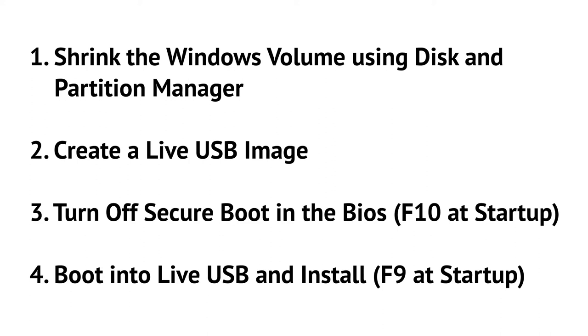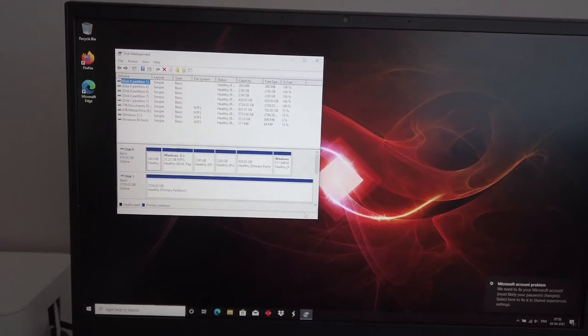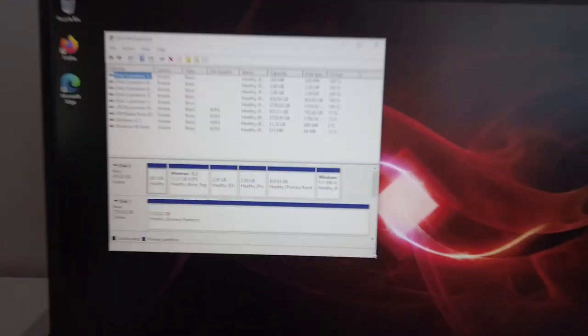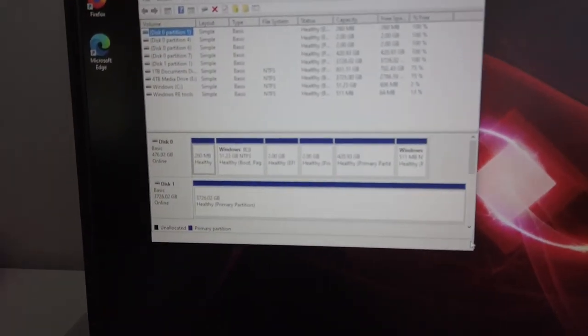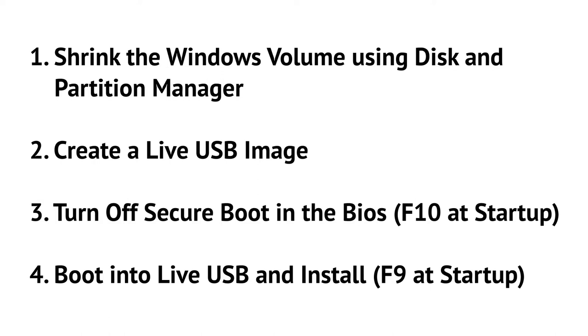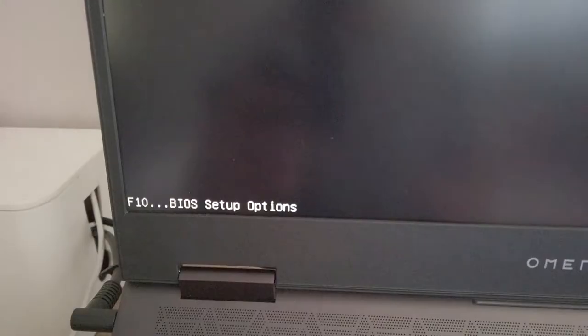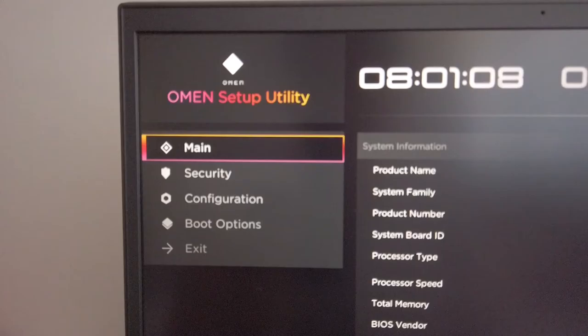If you haven't done a dual boot setup before, the basics are as follows. Number one, you need to shrink the Windows volume using the disk partition manager in Windows. I'll link in the description an article that goes through this process. Number two, we need to create a live USB image with PopOS installed. Number three, we need to turn off secure boot in the BIOS.